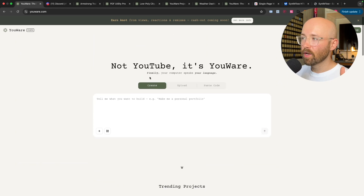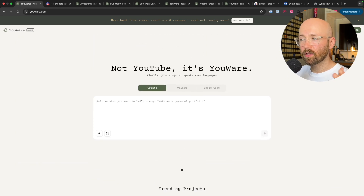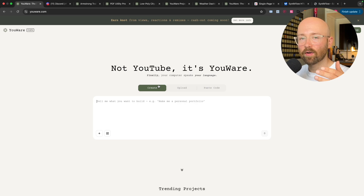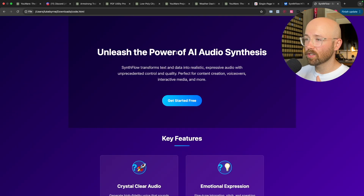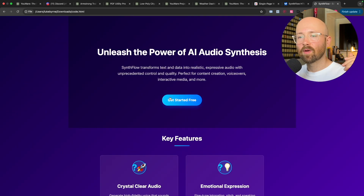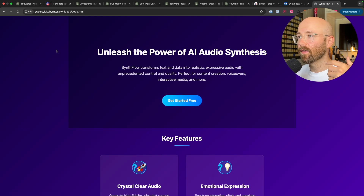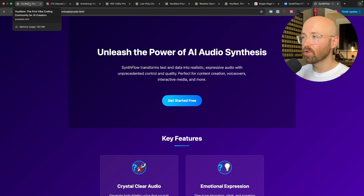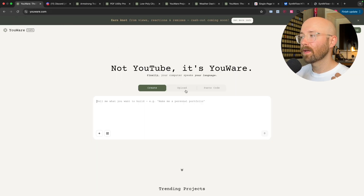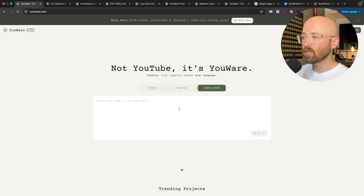You can create them just like Lovable or something — type it in here and it creates it. You can also boost them, which I'll show you, where you can get an existing website, such as this one here, put it in, and then get it to enhance your website, as well as just paste your code in to deploy it.